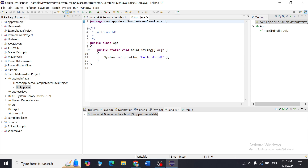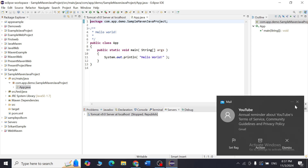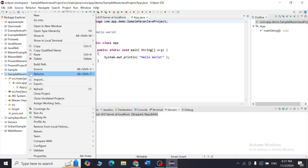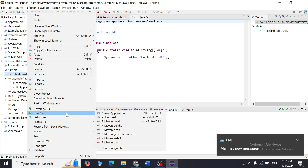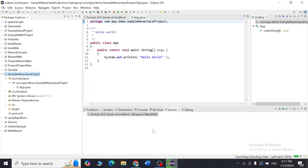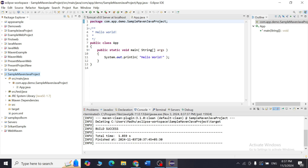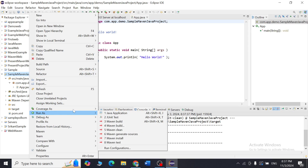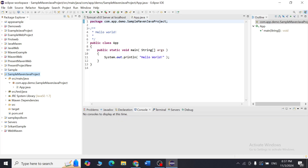Now we have to run the Maven build cycle manually. Right-click on the project, click Run As, and the first step is to click Maven Clean. Maven Clean deletes the target folder — it removes the previous builds of your project. Make sure that in your console you get 'BUILD SUCCESS', which means the cleaning procedure is done perfectly.